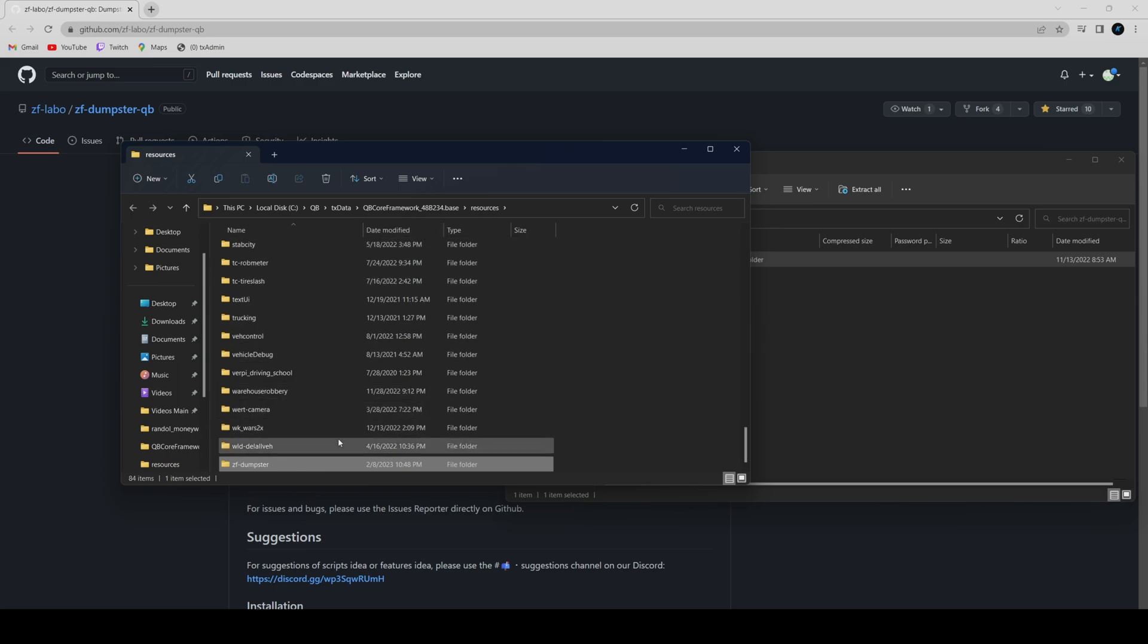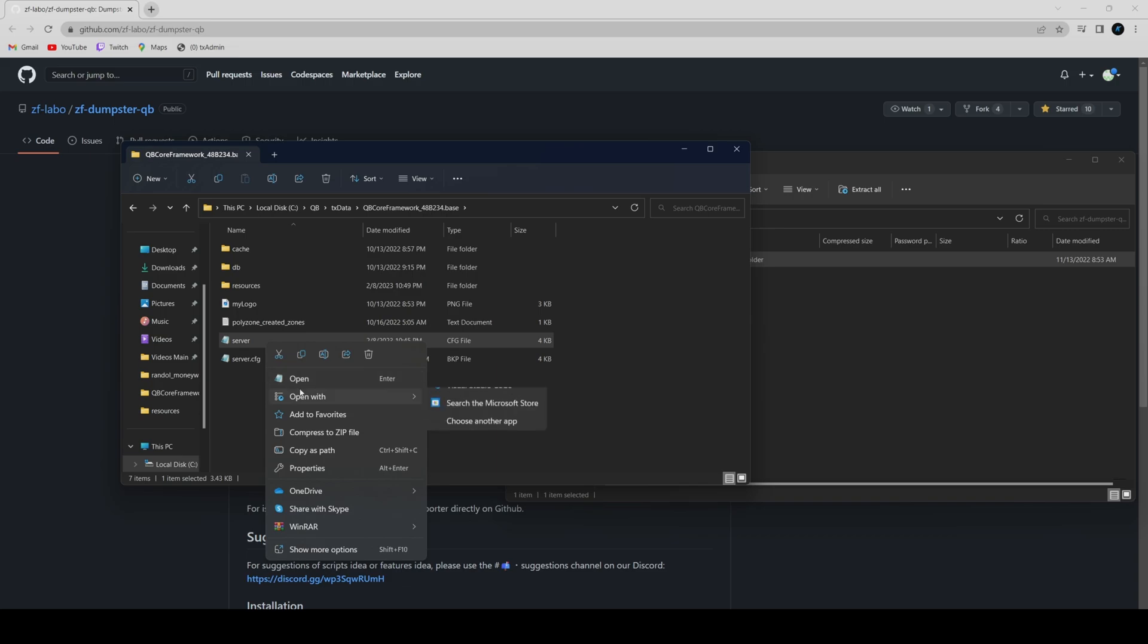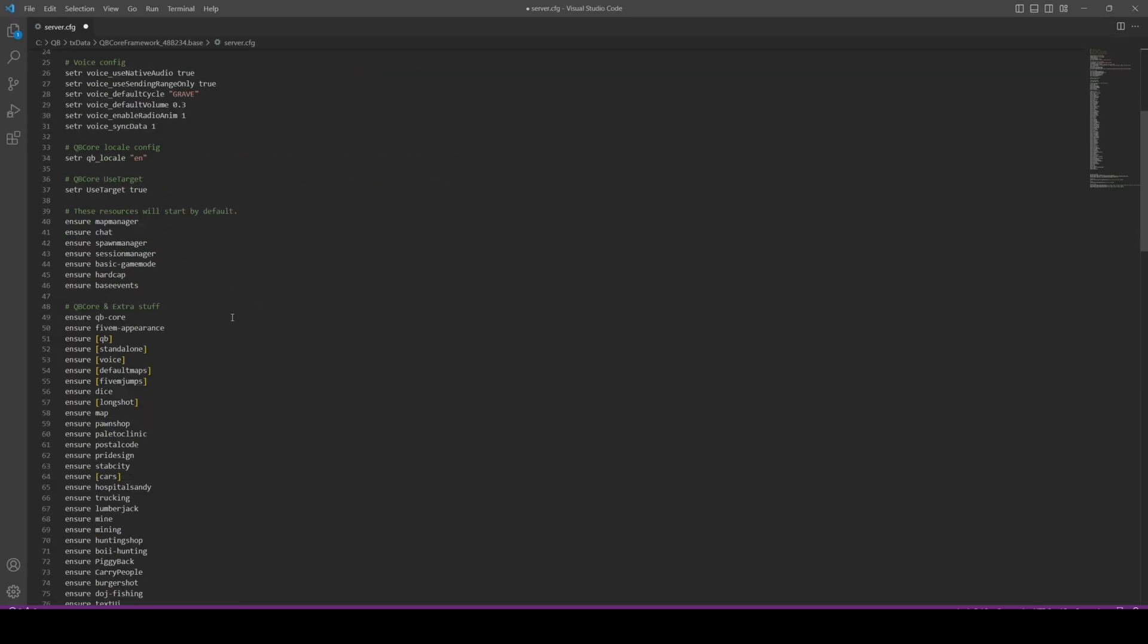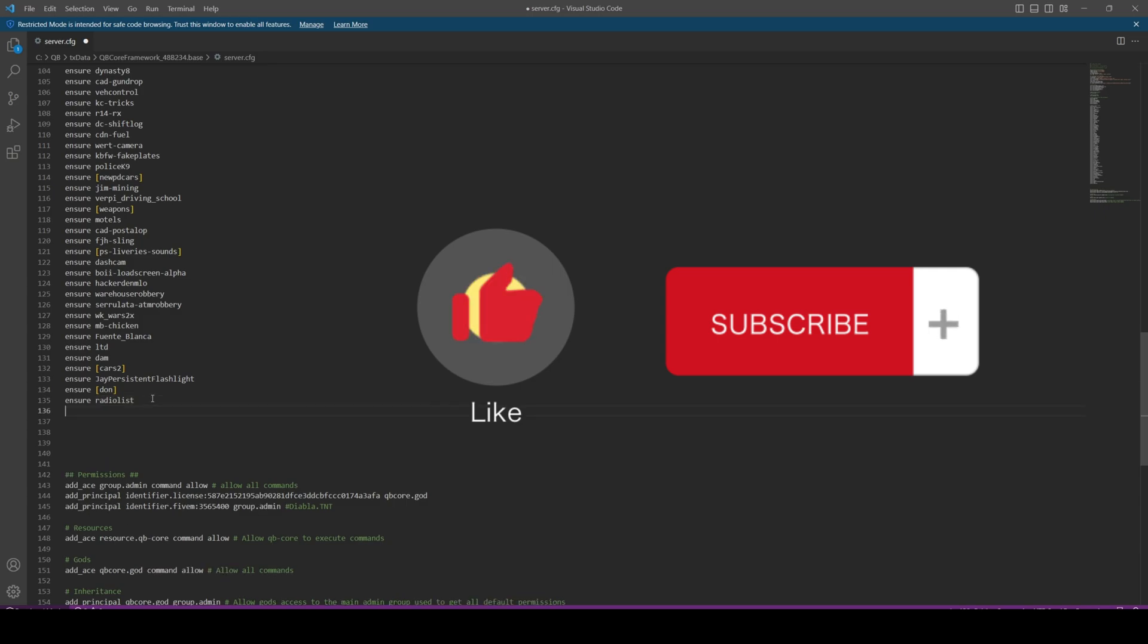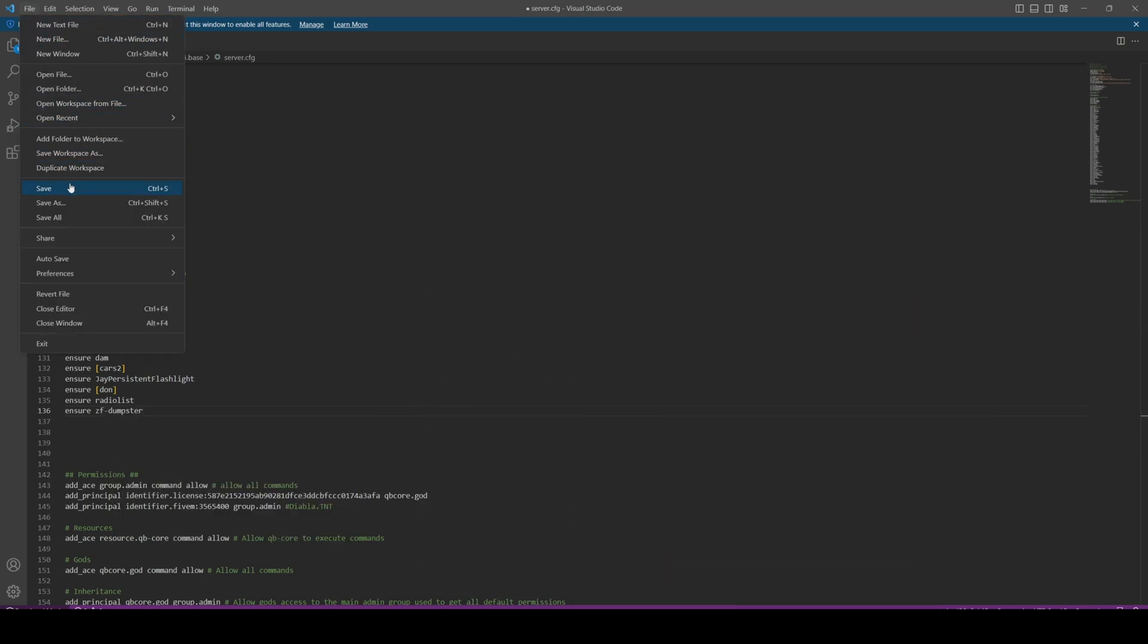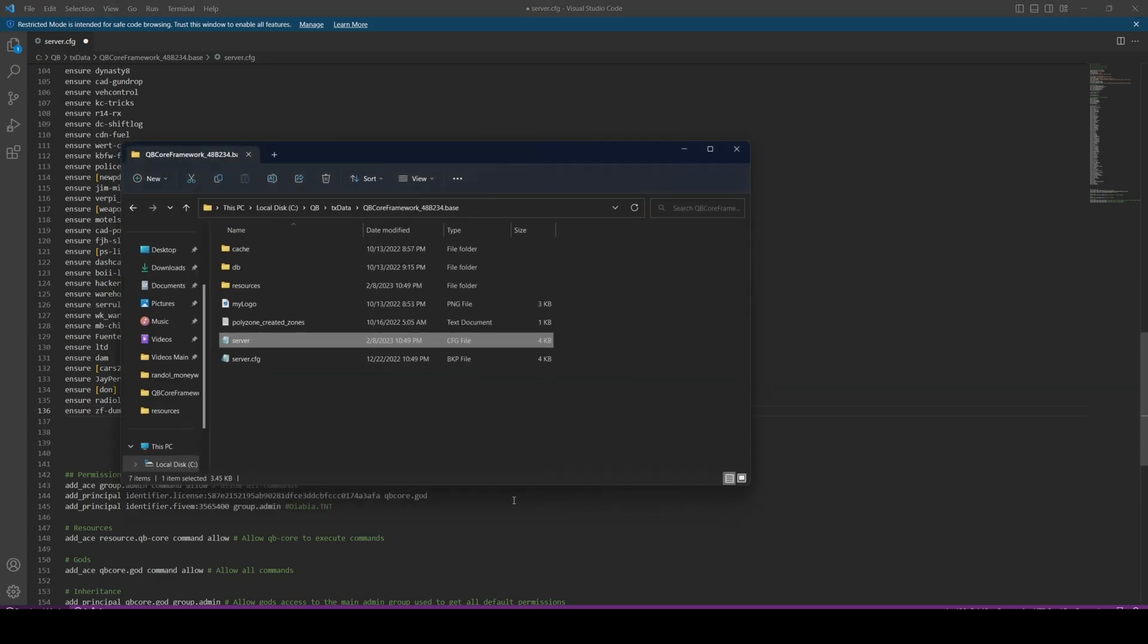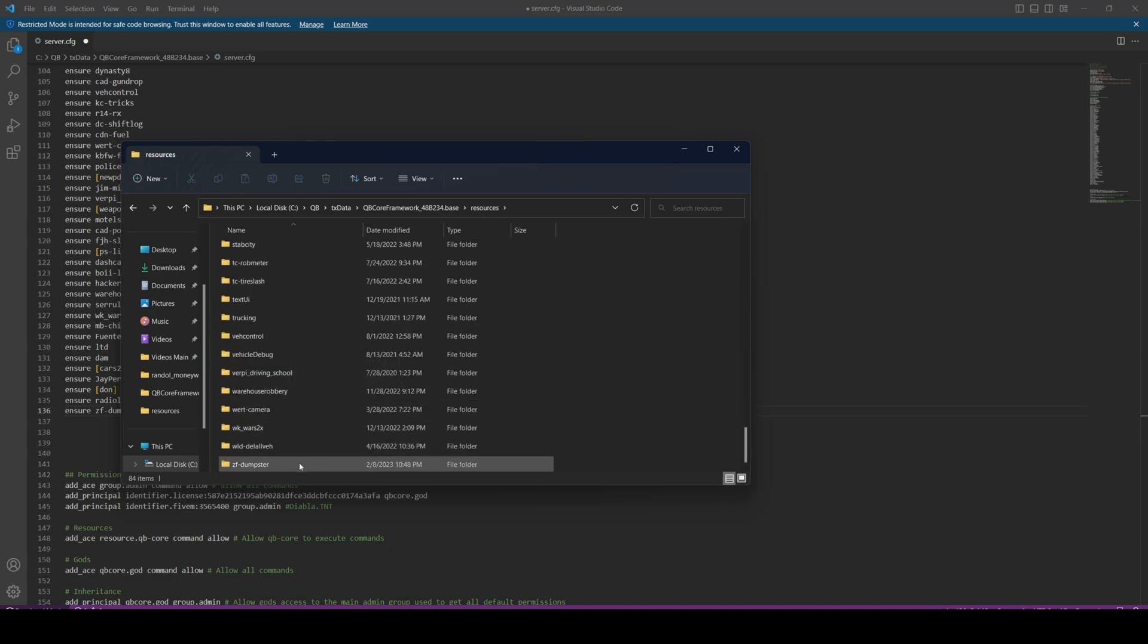From here we're going to go to our server CFG and ensure the resource. Type the folder name and then we're going to hit file and save. After you've done that, we're going to go to the config and see what options are available and see if we need to change anything before we test it out.